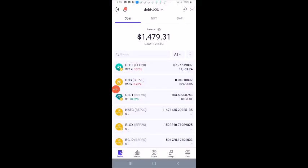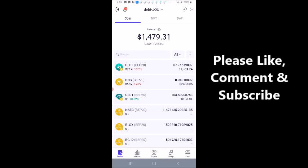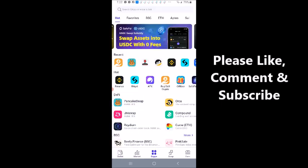Okay, in this video I'm going to swap some USDT BEP-20 for debt token. In order to do that, I'm just going to go right down to where it says the apps. I'm going to click on that.